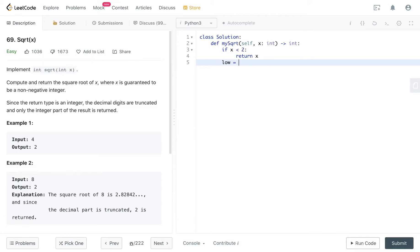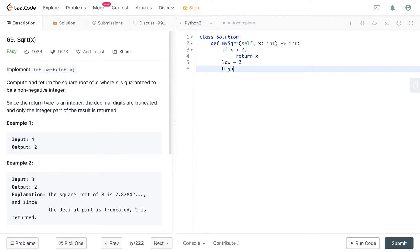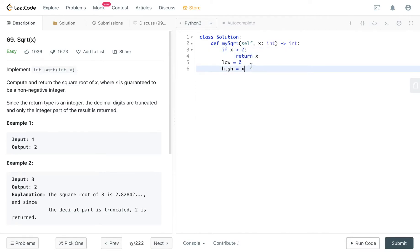So we initialize a variable called low, and it's 0. Because remember, we are checking the number from 0 to itself, right? And our high number is x. Because we handle the corner cases here, so we know that if x is 0 and 1, we handle the corner cases.